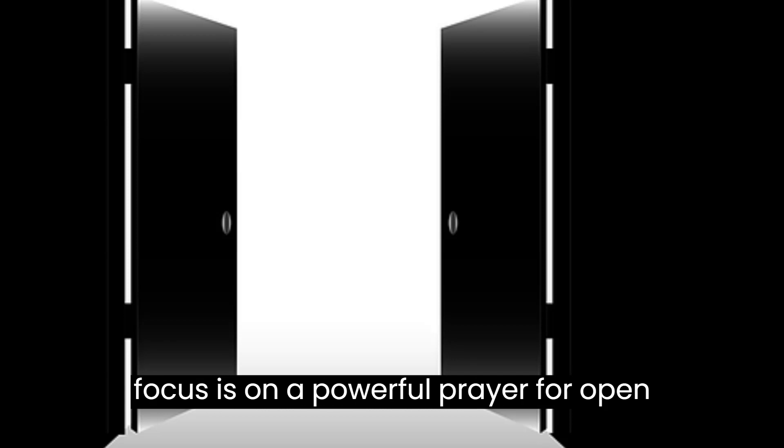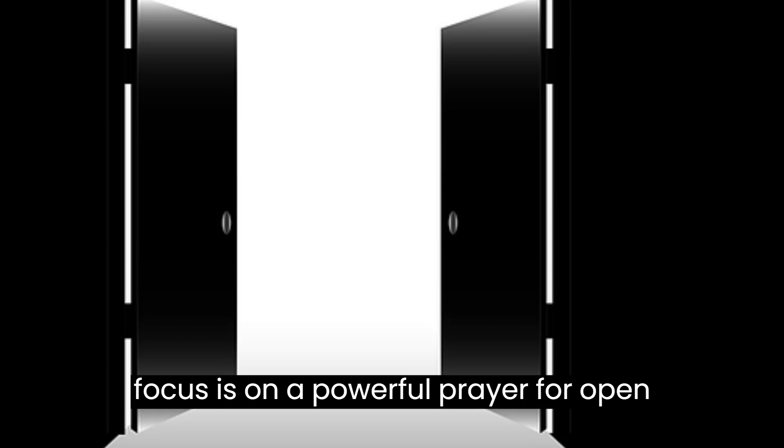Illuminate my path, O Lord, with your word. May it guide me, provide clarity, and reveal the open doors that lead to your purpose and blessings.